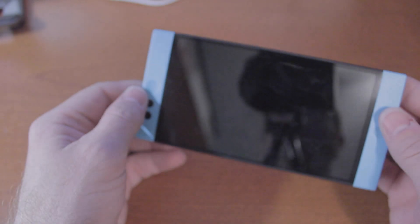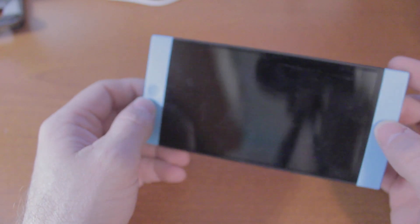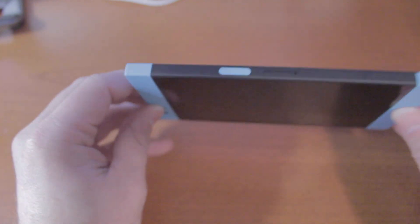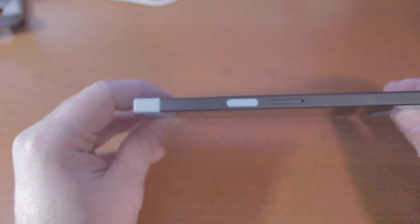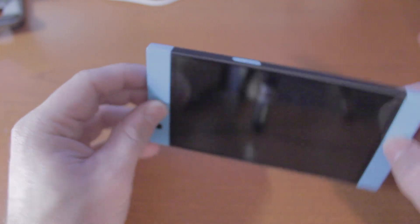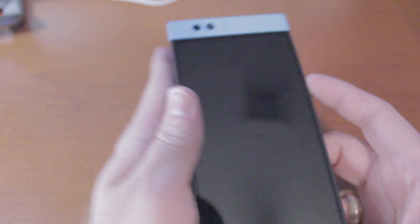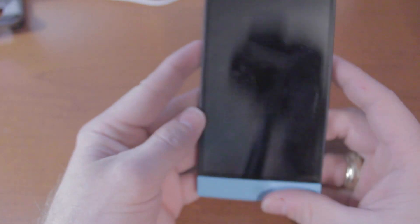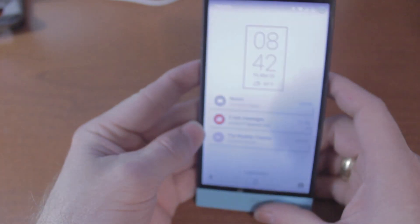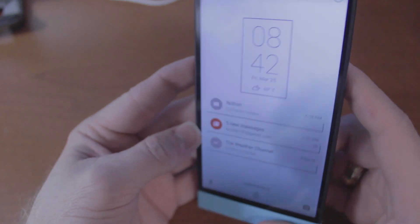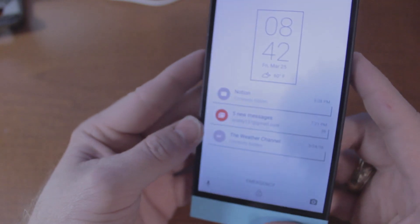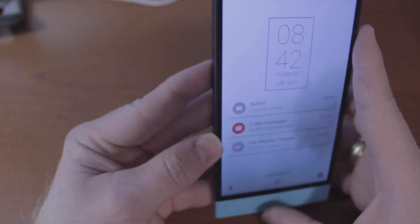Hey guys, JC back with you. Finally getting to the software rundown of the Nextbit Robin. This is gonna be a real quick software rundown, just gonna run you through the basics.